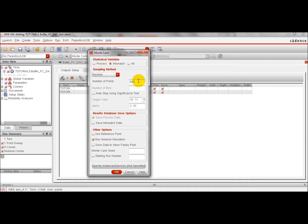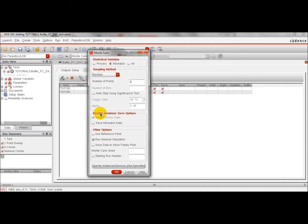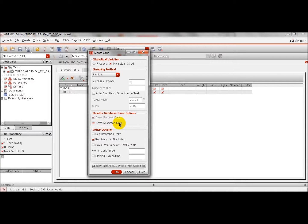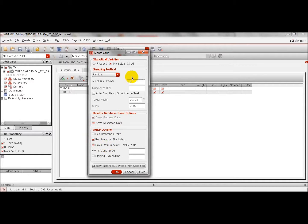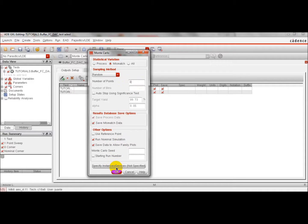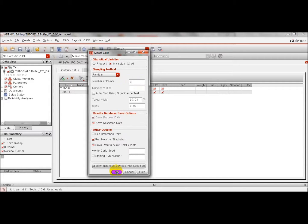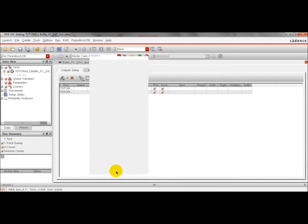Here we select the number of runs that we are going to perform. We are going to select two to make the process shorter. The next step is to click here to save the data associated to each simulation. It's very important to click here because we would like to plot all the different outputs that we are going to get for each run. You can also click here if we want to specify the devices that we want to simulate if it has mismatch or not. By default, we will simulate all of them. Click OK.